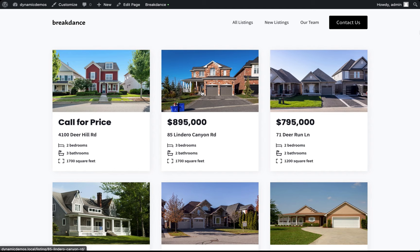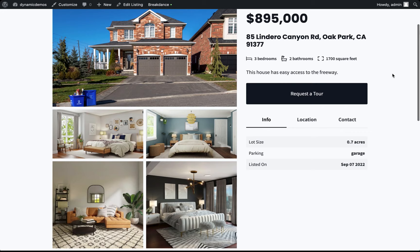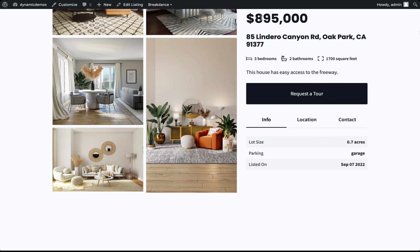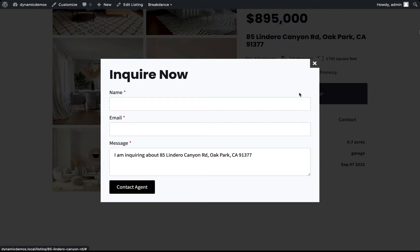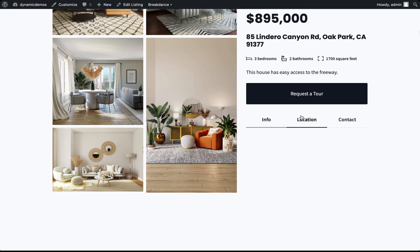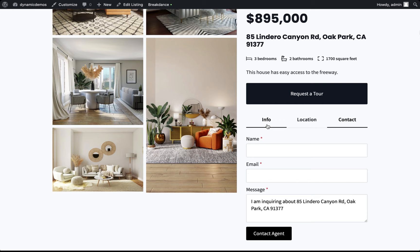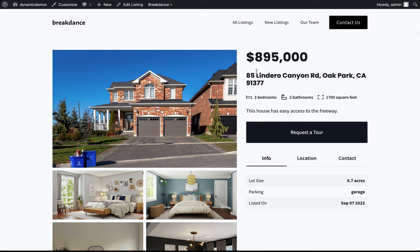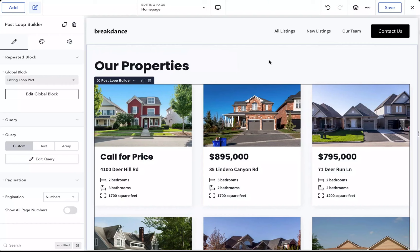This is Louis from Breakdance and in this video I want to show you how easy it is to build advanced dynamic websites with Breakdance. Here I've built a real estate listing website. All the data is coming from Advanced Custom Fields. We have a beautiful gallery, the price, address, bedrooms, bathrooms, a tour button which opens a form, dynamic data in the form field, a Google map displaying the location dynamically, and another contact form. This is all very easy to do in Breakdance.